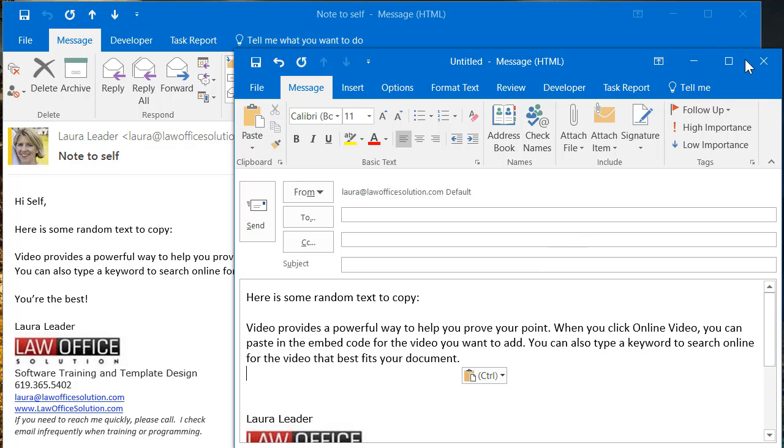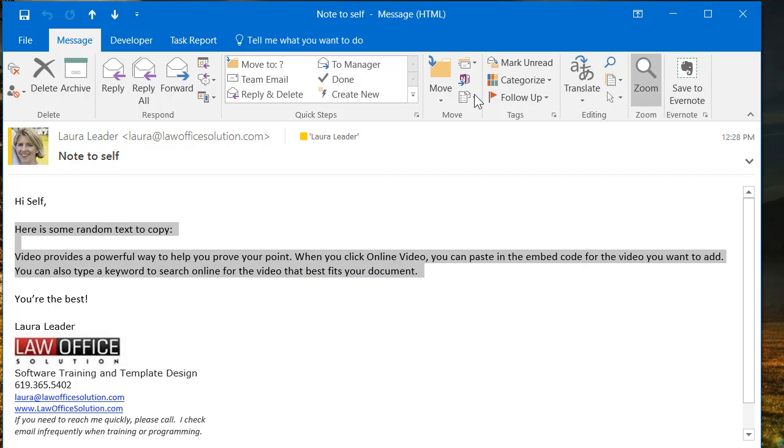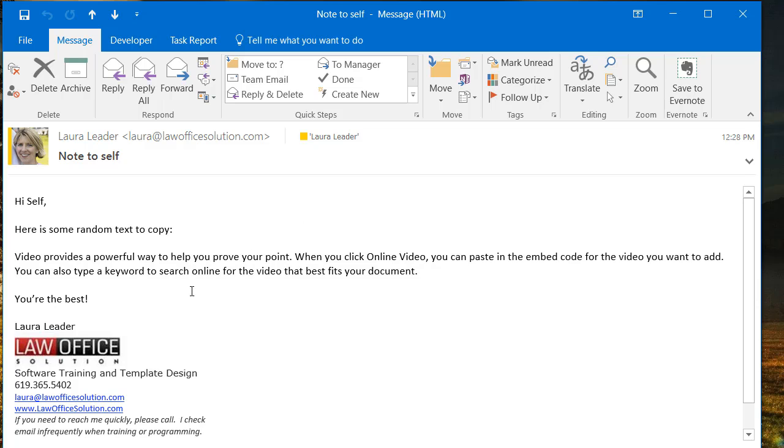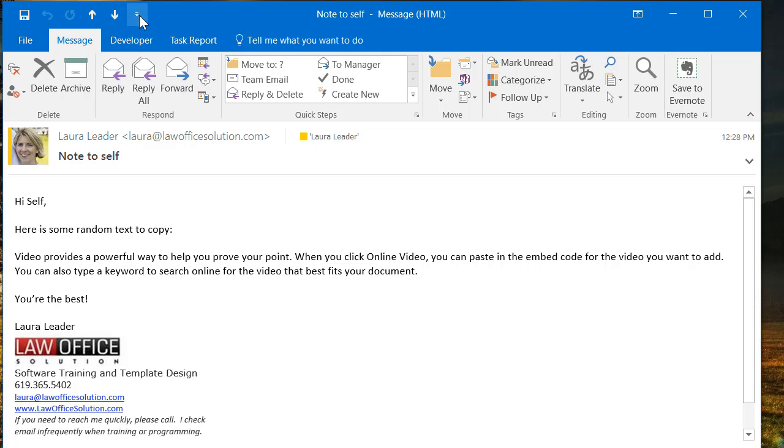Now let me just minimize that. Okay, so back in my email messages, that's nice, but what if I want a button? Well, you can add a button to the ribbon here, but it's a little tedious. So I'm going to show you instead how to add a button to the quick access toolbar.